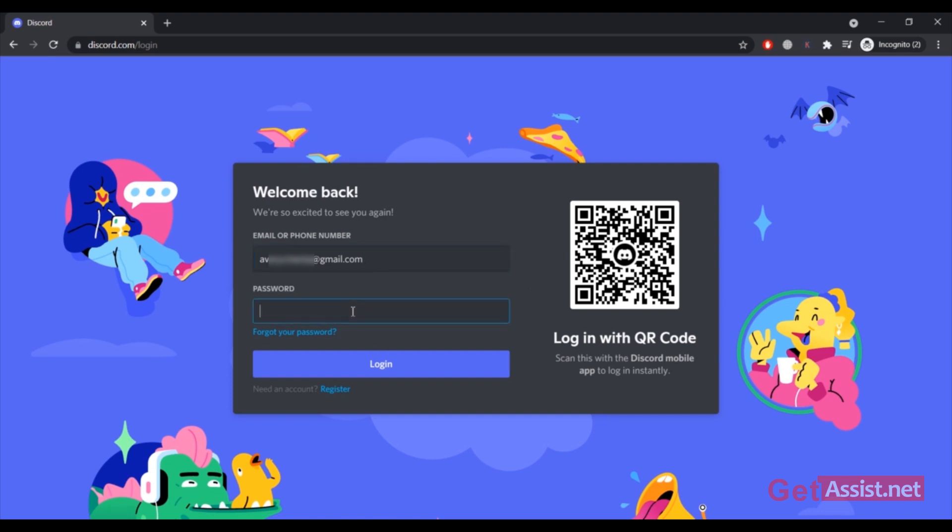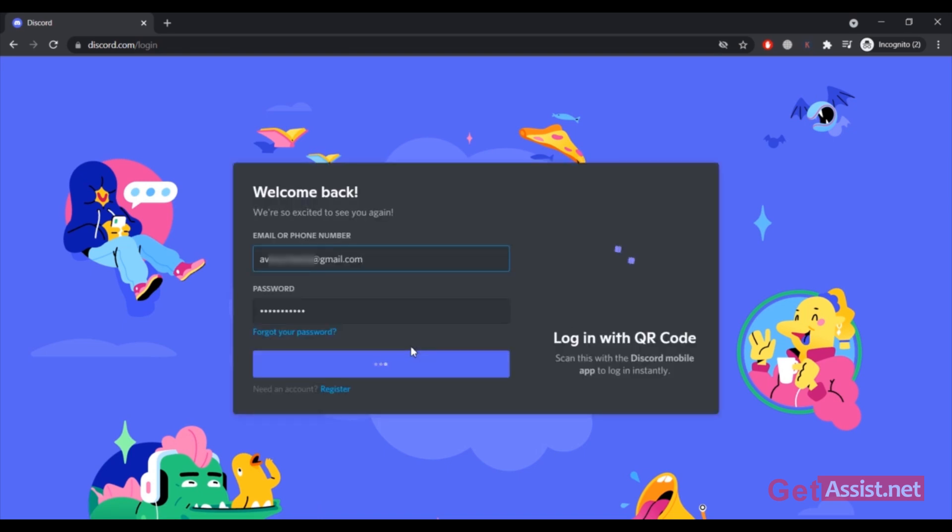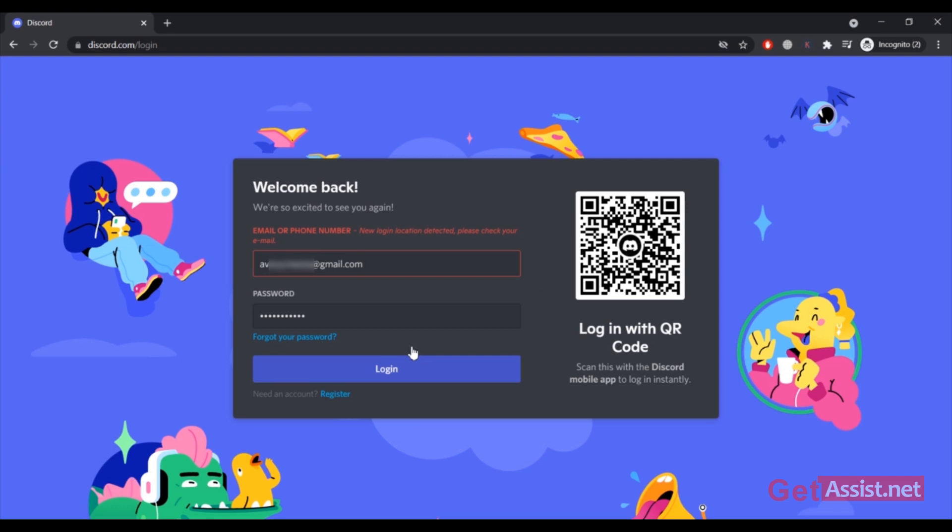When I try to login to my Discord account, first it showed 'Welcome back,' and when I try to verify my account it showed 'New login location detected, please check your email.' This might happen as I was using the incognito tab. So now let's see how we can fix that.